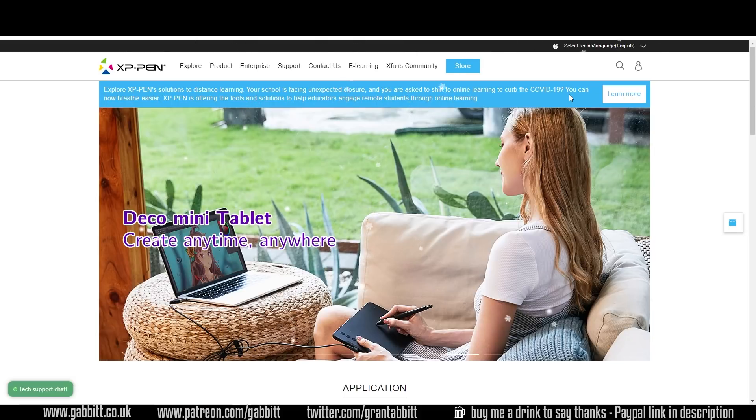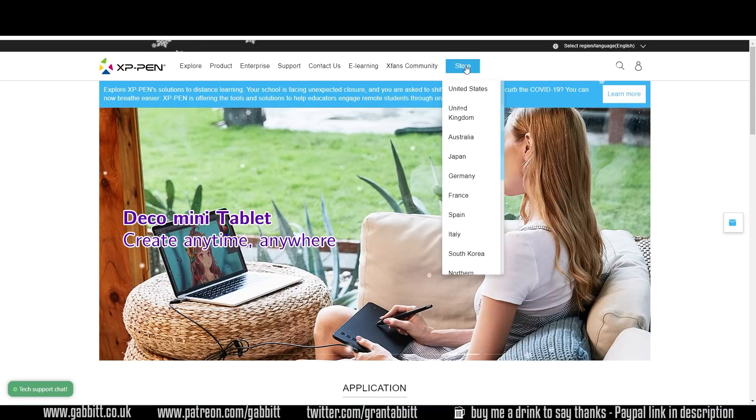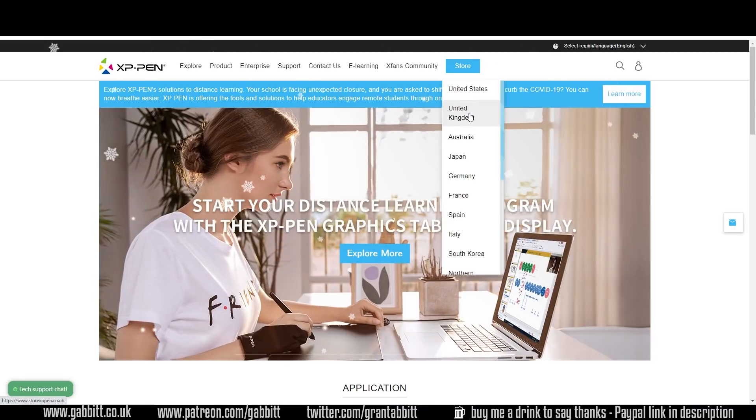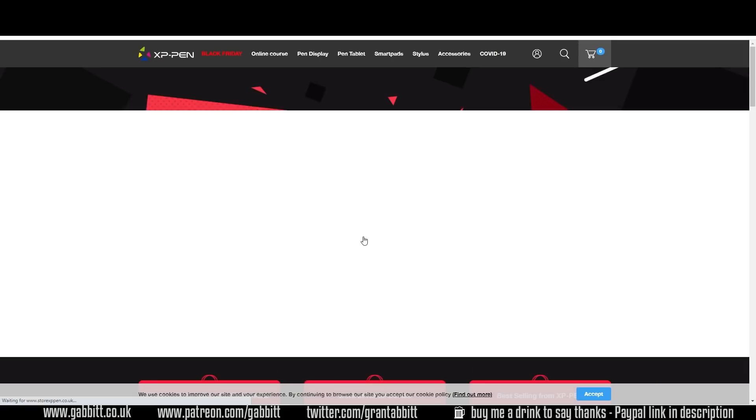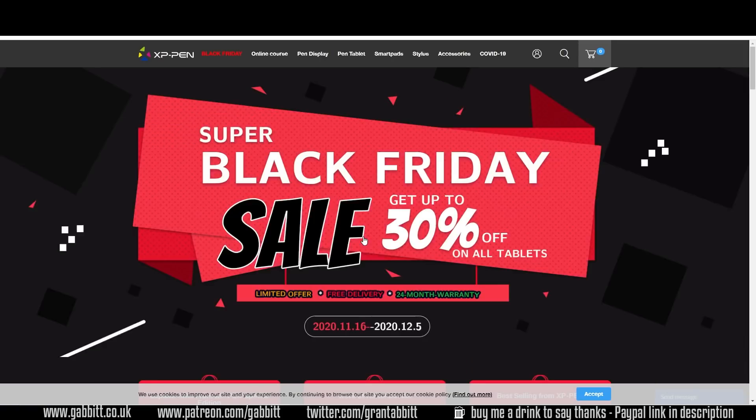When you go onto XP-Pen's site just click on the store there and then you can go to your country of choice. In there you'll see this screen and you can just click on it to see all the Black Friday deals or you can click up here at the top.